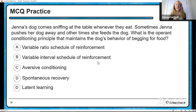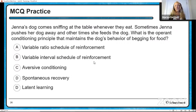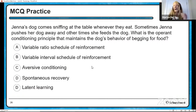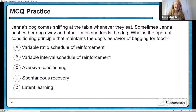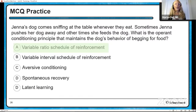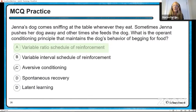Here's a practice question. Jenna's dog comes sniffing at the table whenever they eat. Sometimes Jenna pushes her dog away and other times she feeds the dog. What operant conditioning principle maintains the dog's behavior of begging for food? The behavior is continuing, so it has to be reinforcement. The dog keeps coming back unpredictably — it's a variable ratio schedule of reinforcement. She's clearly not consistently punishing her dog; if she had, the dog wouldn't come back begging for food.